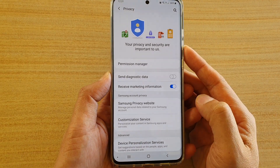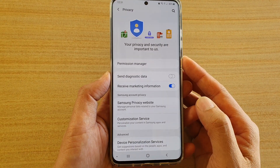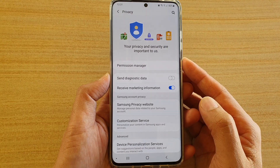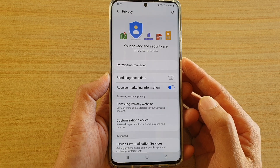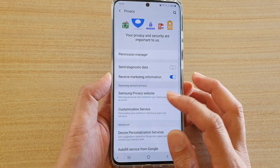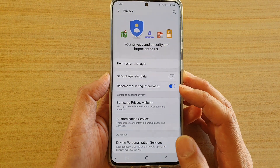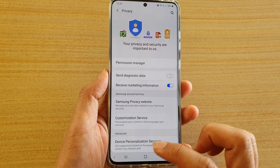In this video we're going to take a look at how you can download your personal data that has been collected by Samsung on your Samsung Galaxy S20 series.